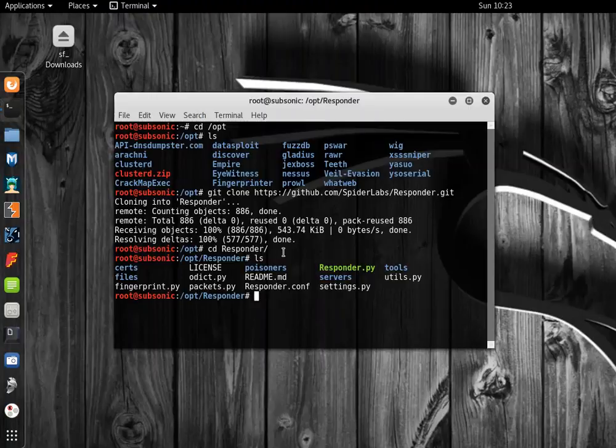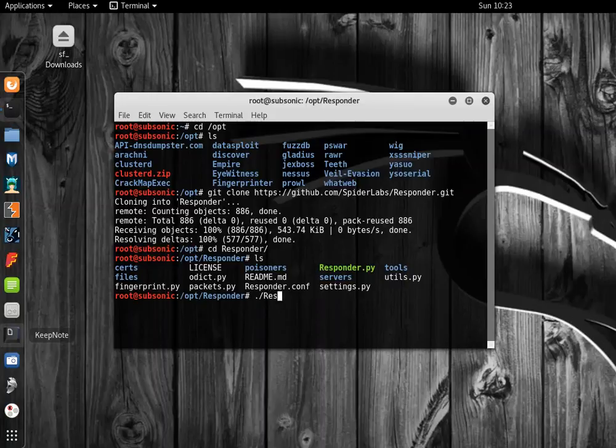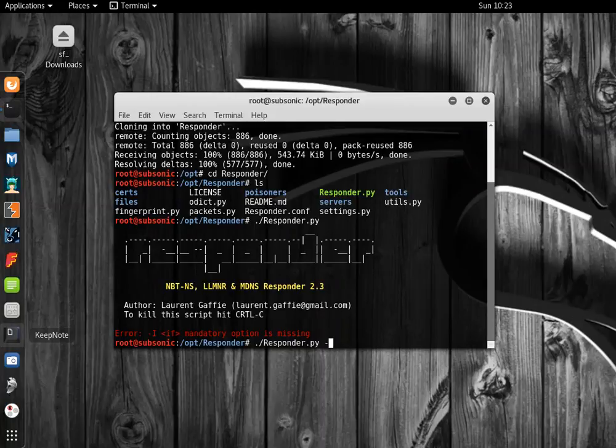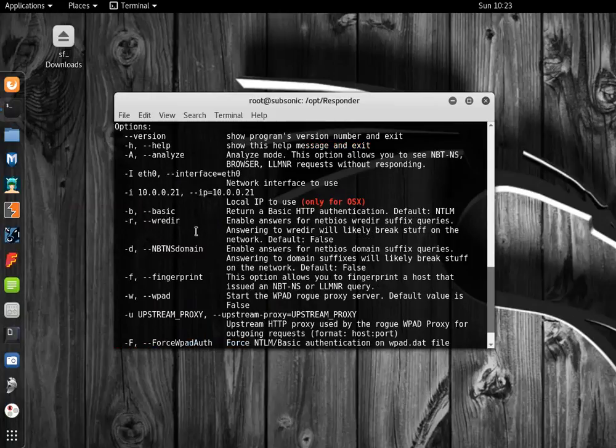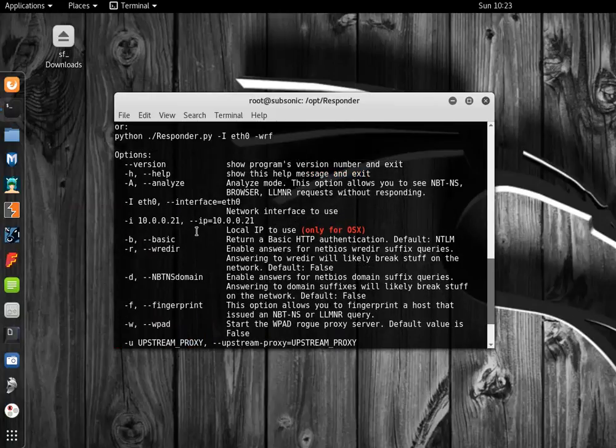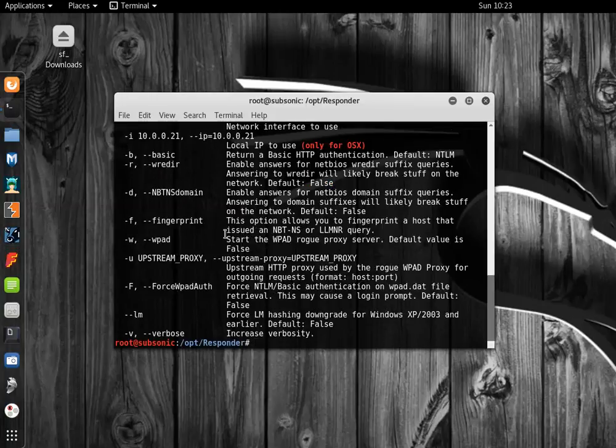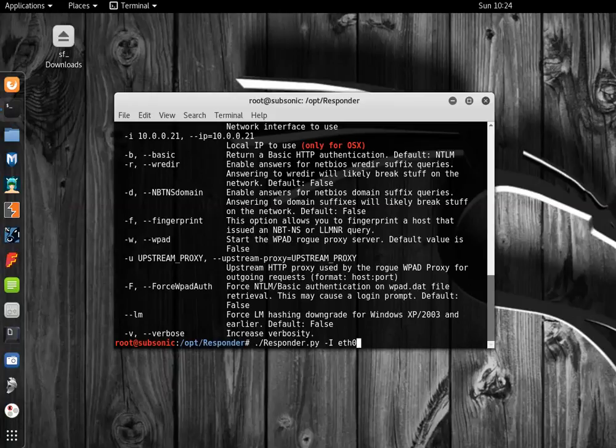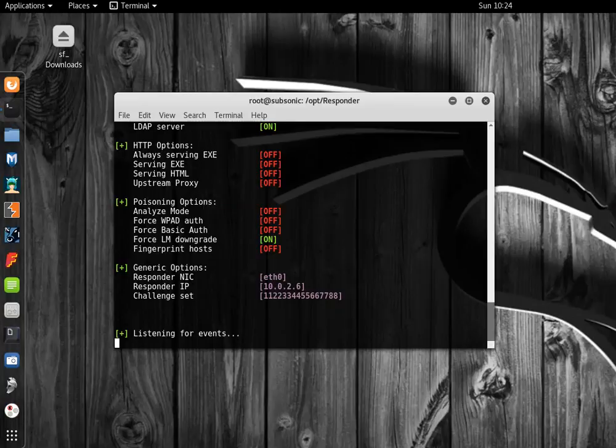While that's starting up, I'm going to go in here to Responder and you can just type Responder.py. It shows us we have some options that are missing. Let's try -h to see if it gives us some help. Here are the different command line switches. We're going to use -i Ethernet adapter, -r, -w, -man, and verbose. Now it's listening.